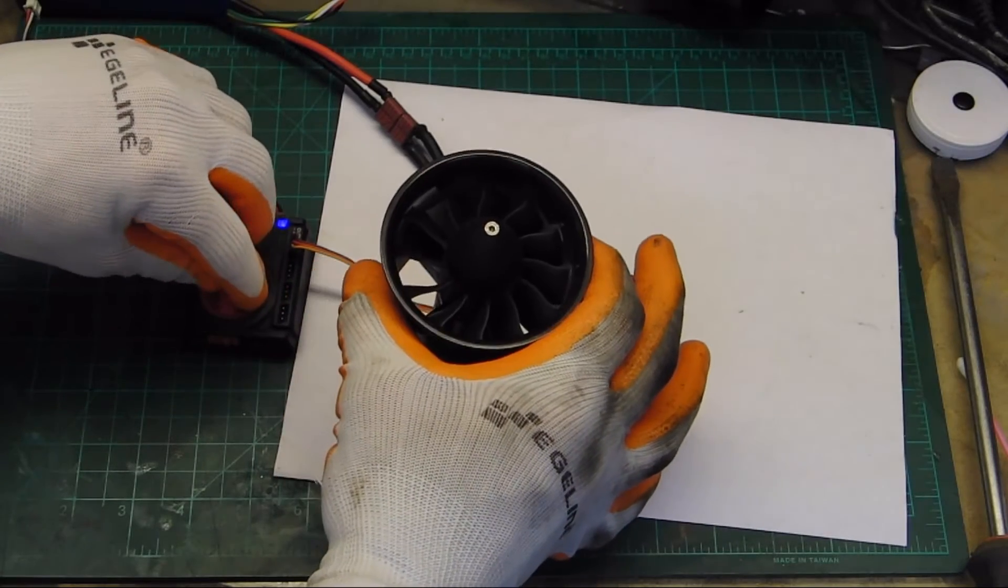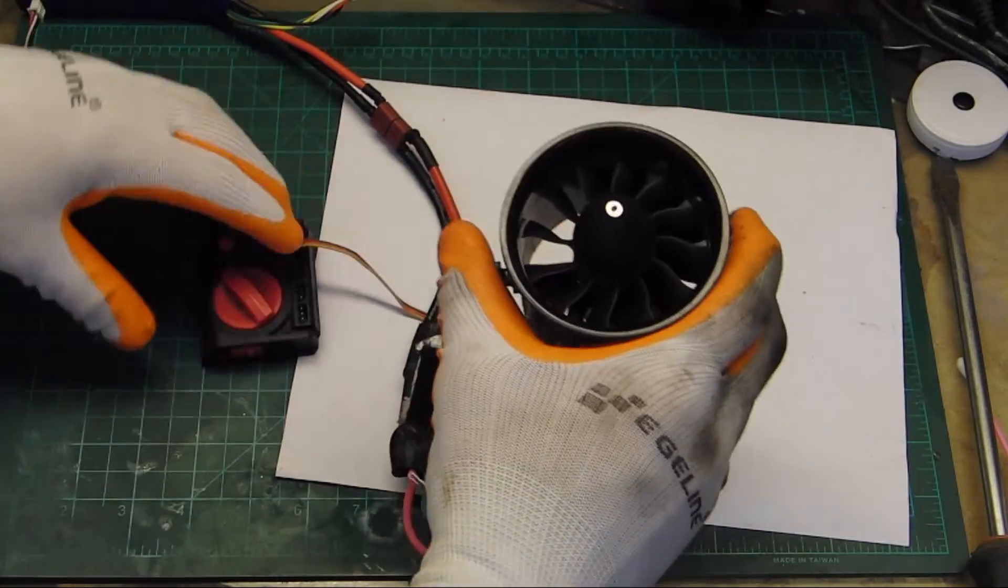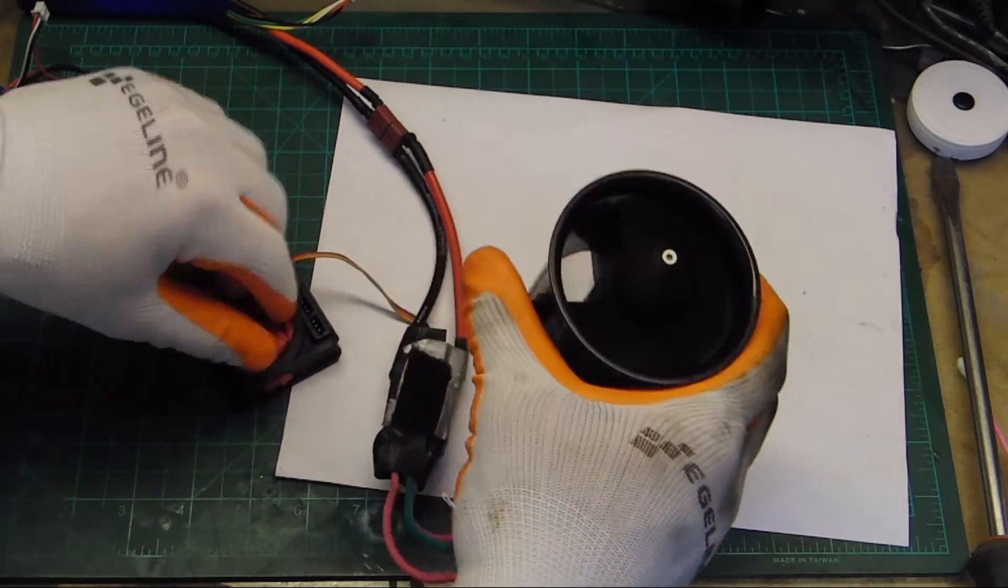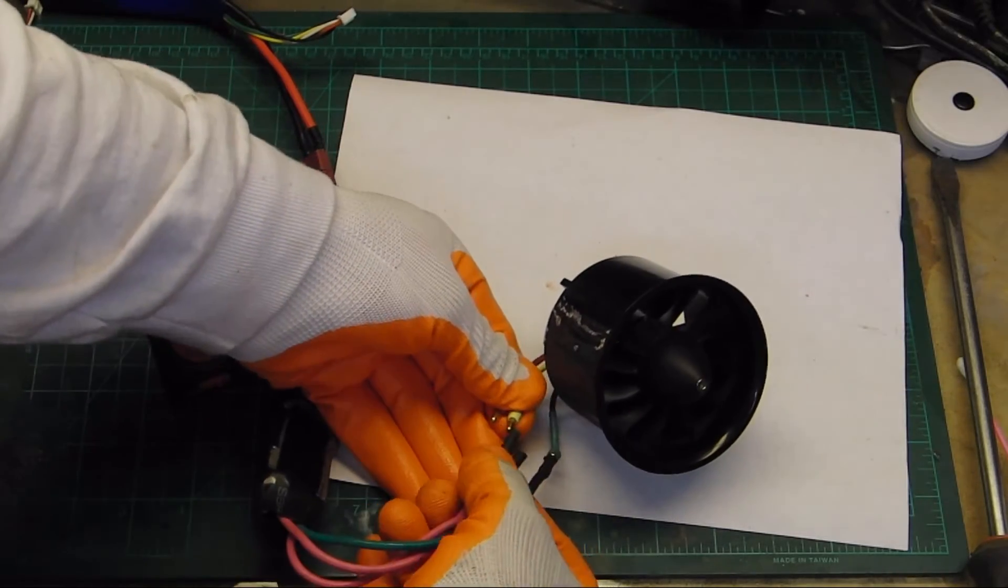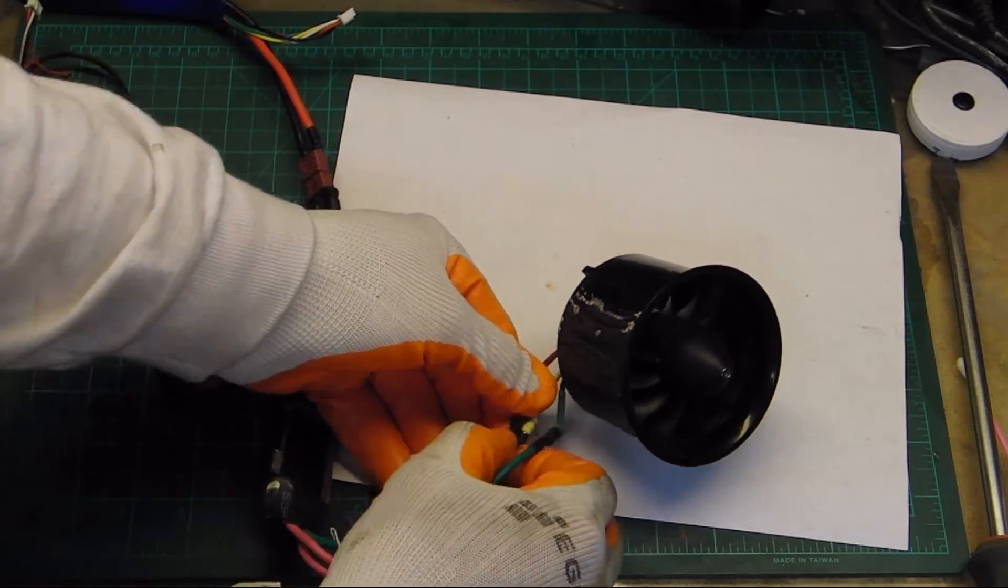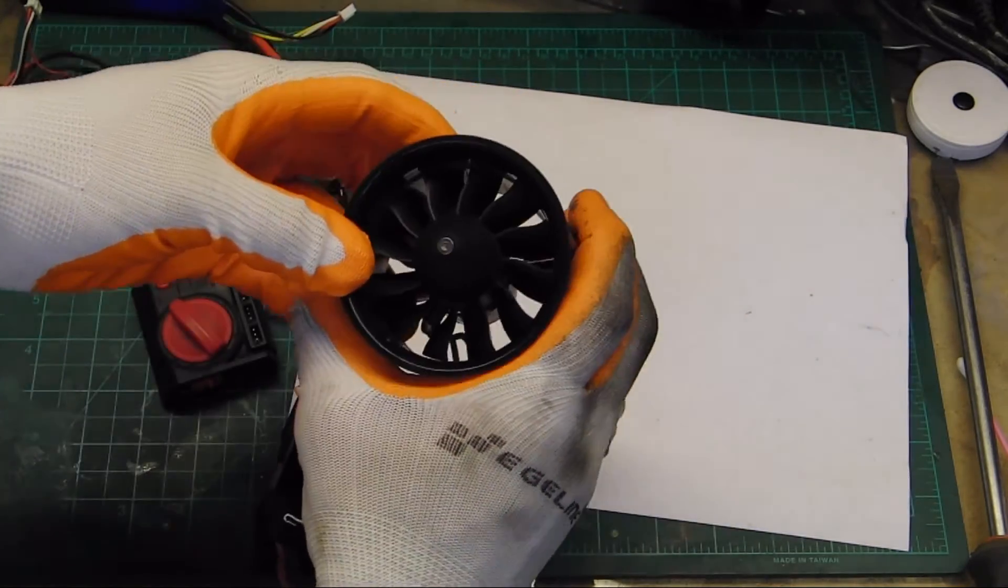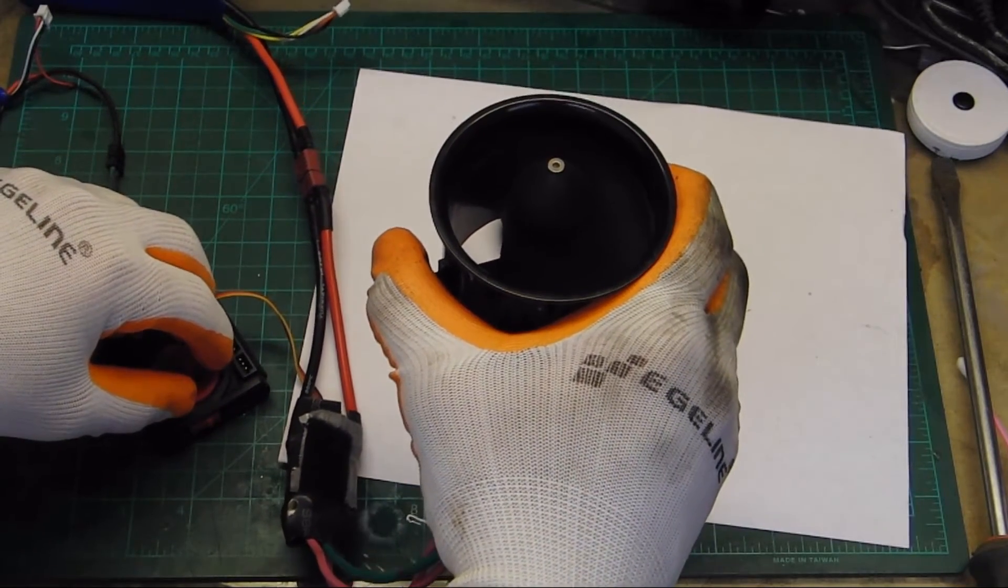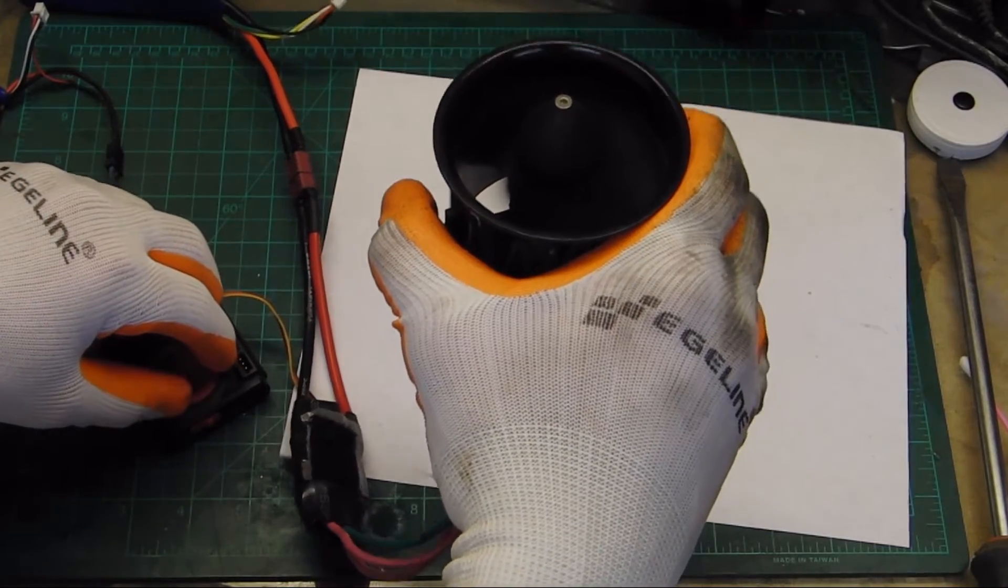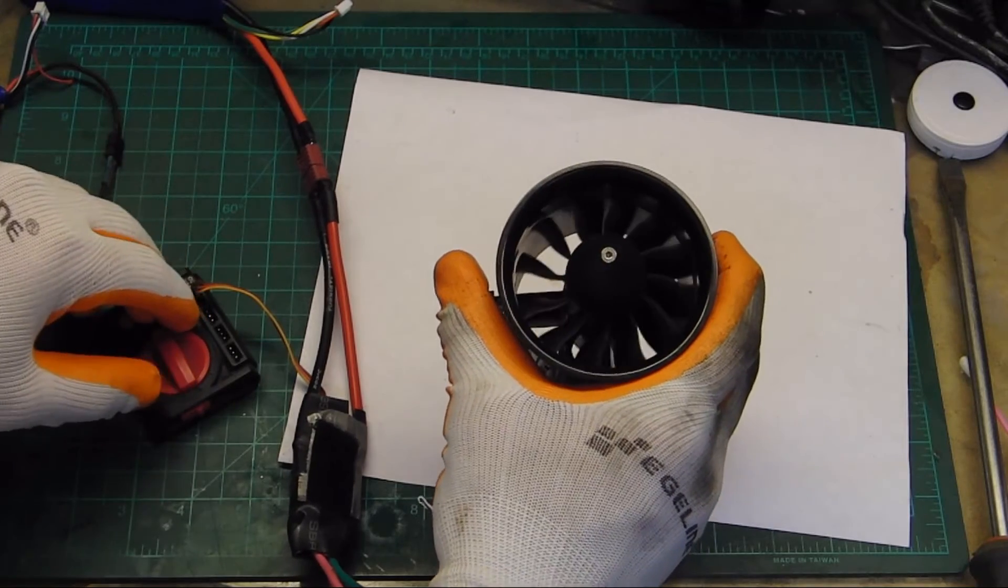And connect. Doesn't really want to work. Oh, backwards. I always get it backwards on the first try, no matter what I do. Okay, let's give it a shot here. That one sounds nice.